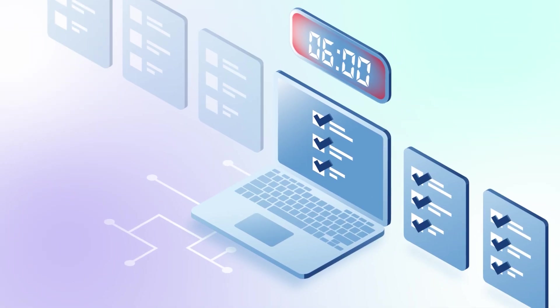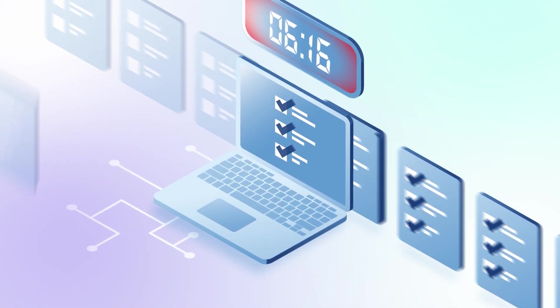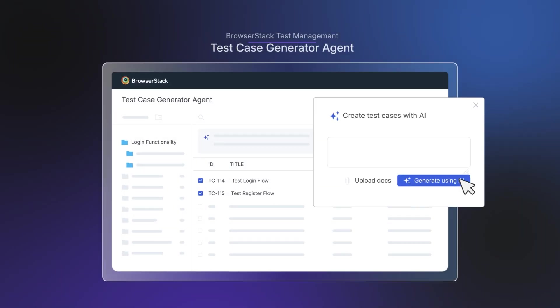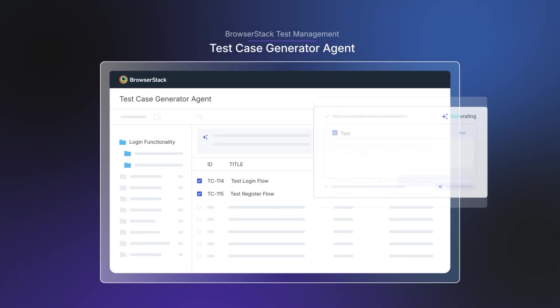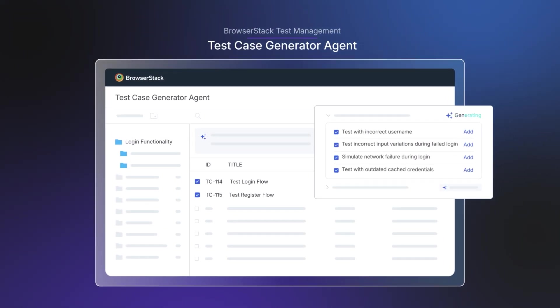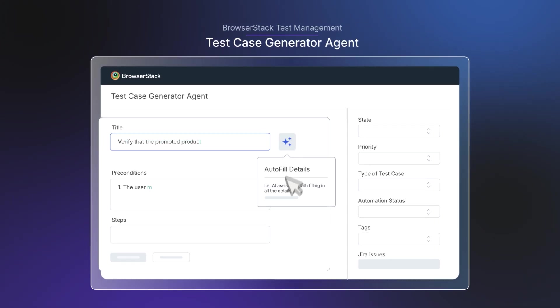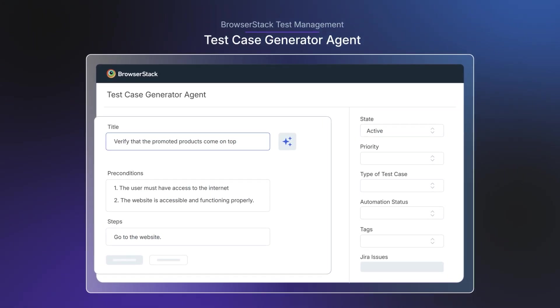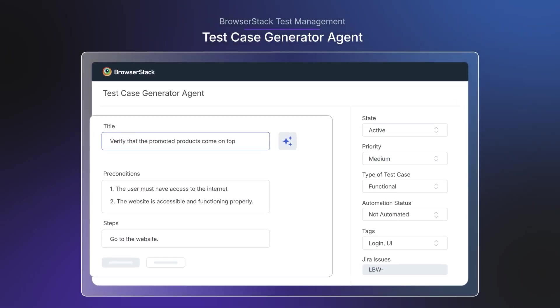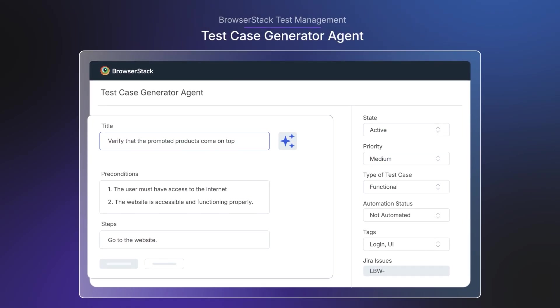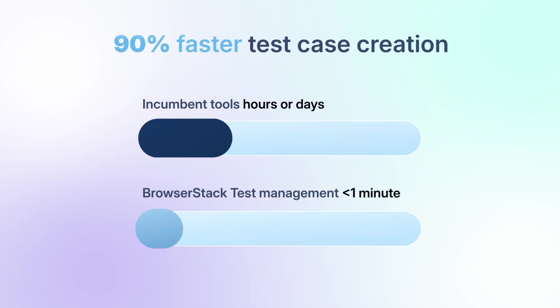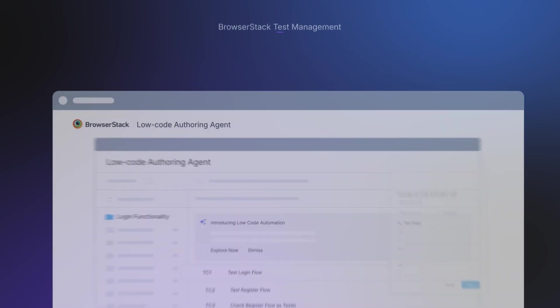No more hours spent analyzing requirements and writing test cases. Let AI suggest test cases based on PRDs and user stories. Automatically fill in test case details with smart suggestions to create more comprehensive and effective test cases, and achieve 90% faster test case creation.